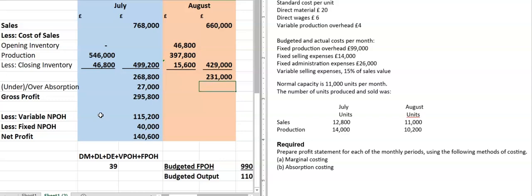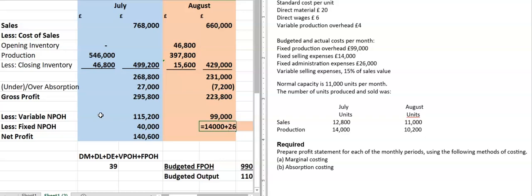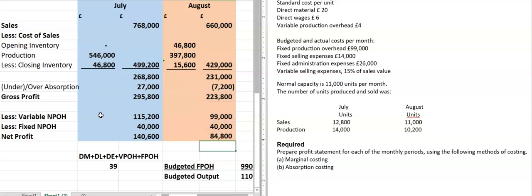Under absorption you have to minus it; over absorption you have to add it to the gross profit figure. So you have to minus by 7,200, and then you get 223,800 as gross profit. After that you have to adjust for variable non-production overhead, which is 15% of the sales value, plus your fixed non-production overhead of 99,000, and you get 84,800 as net profit.